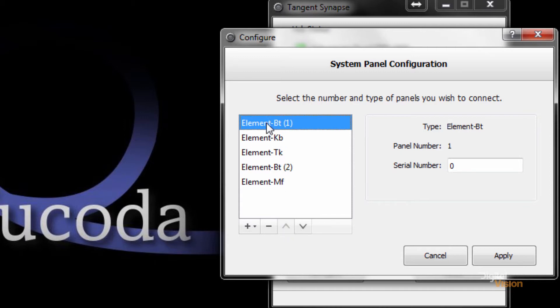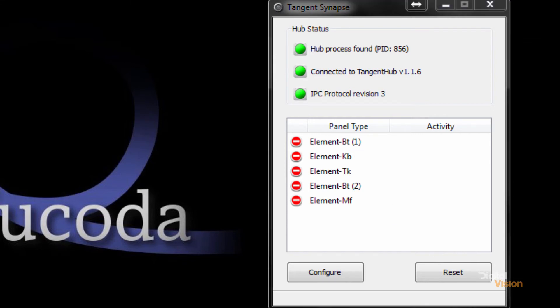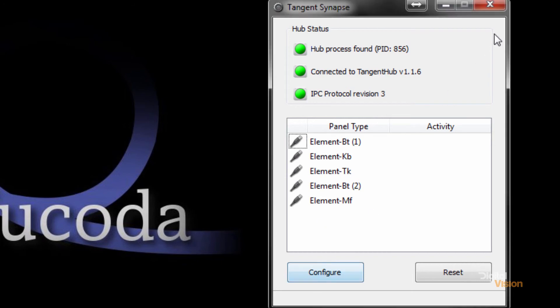The order is button, knob, trackballs, button, multi-function, and I'm going to apply that. What I'm going to do now is just plug in the panels and you'll see those come online. I'm ready to go.